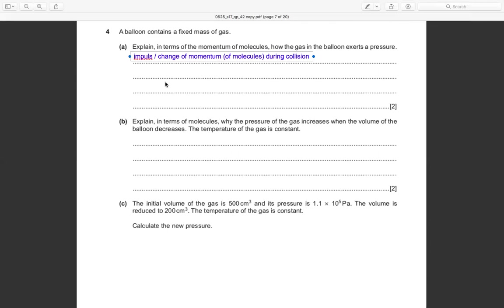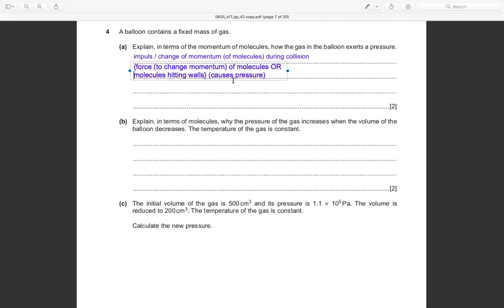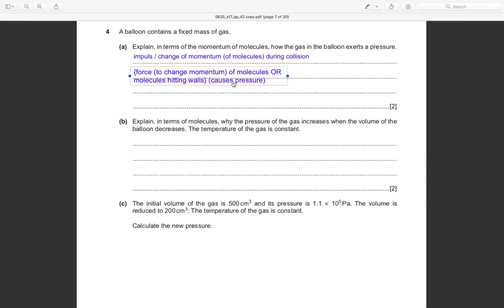And also, as I mentioned, molecules hitting the walls — the force from the change of momentum of molecules hitting the walls is what causes pressure.